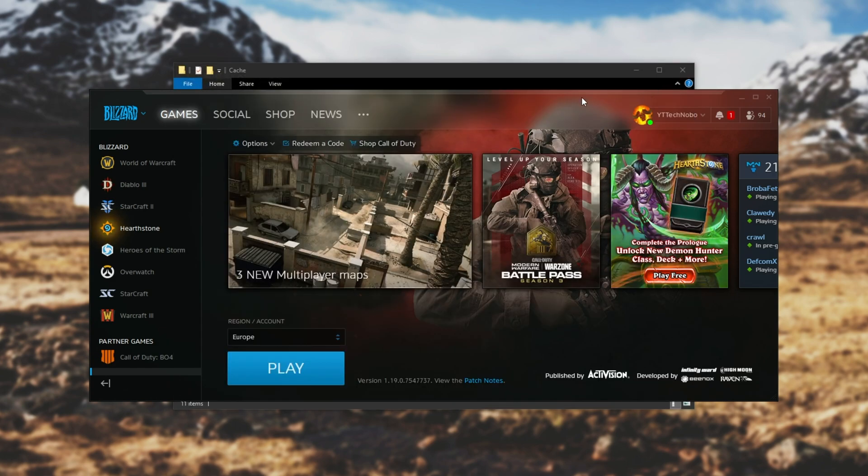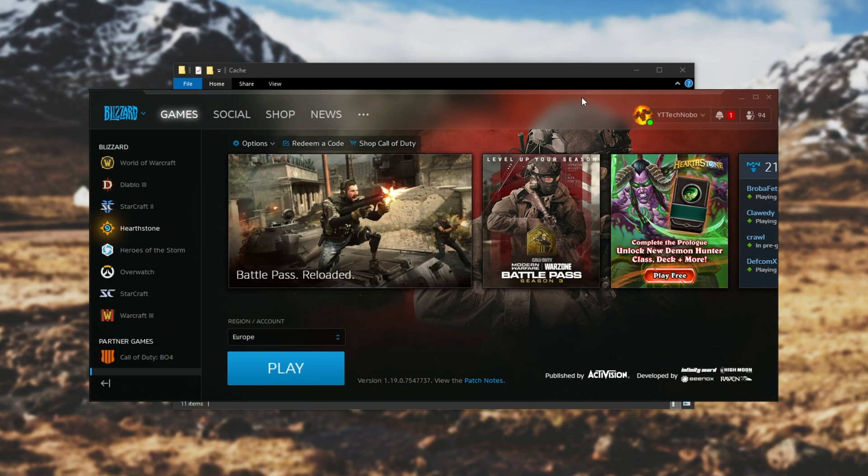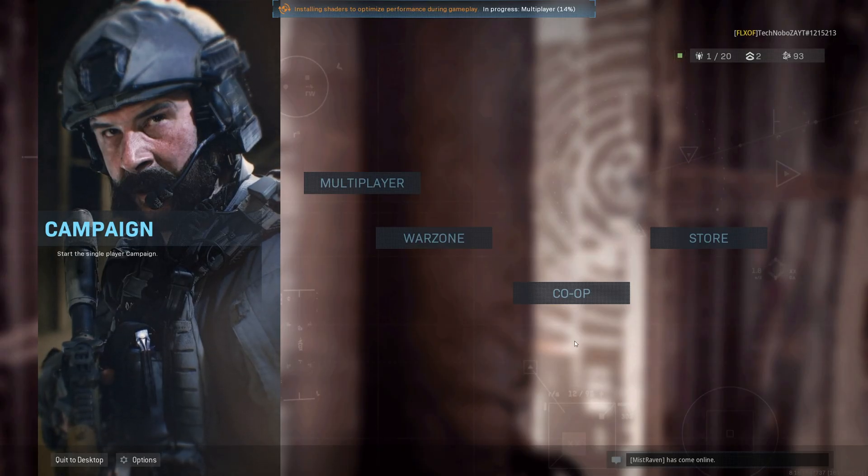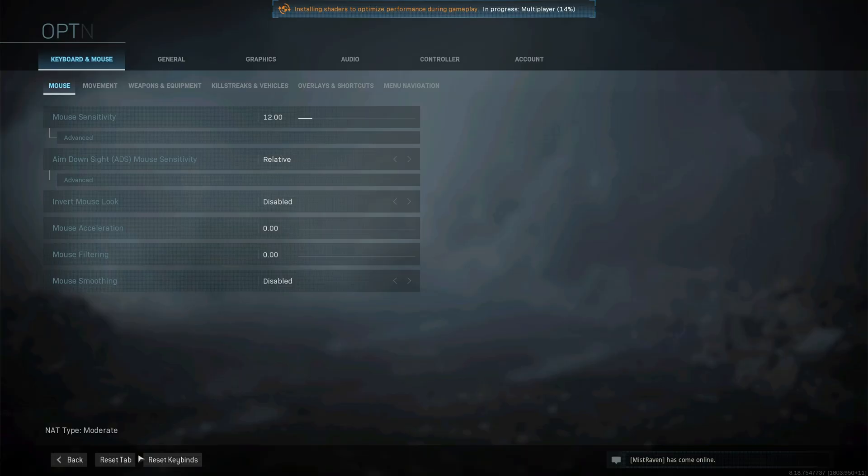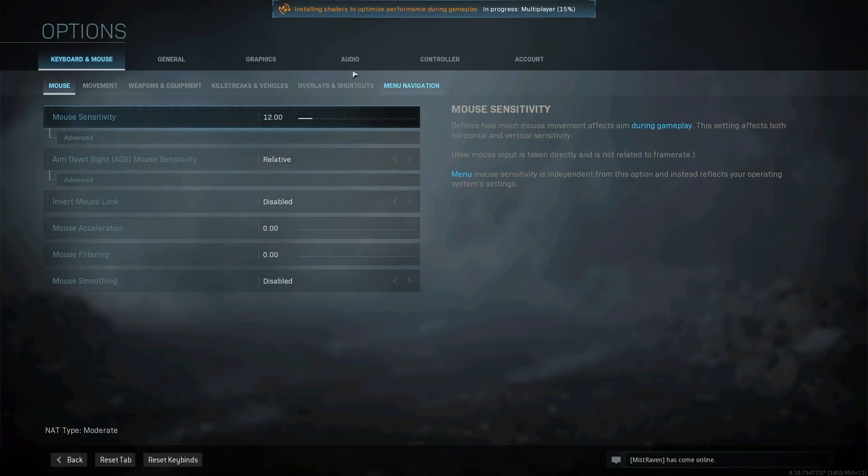Then go ahead and try to start up the game once again and hopefully your issues are fixed. Otherwise, when you're on the main menu, head across to the settings in the bottom left.